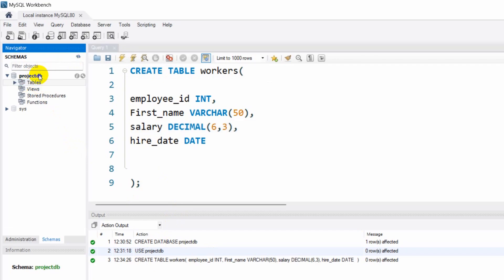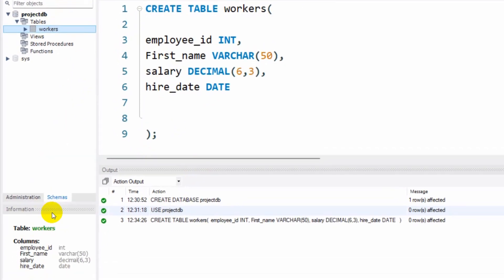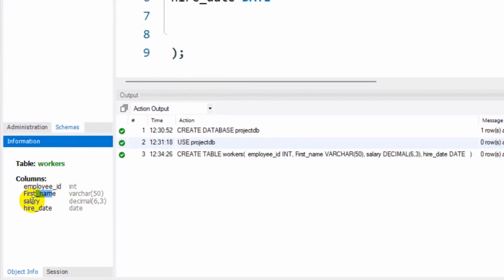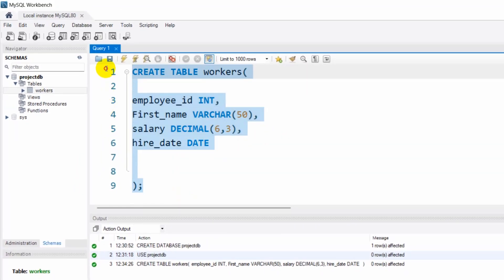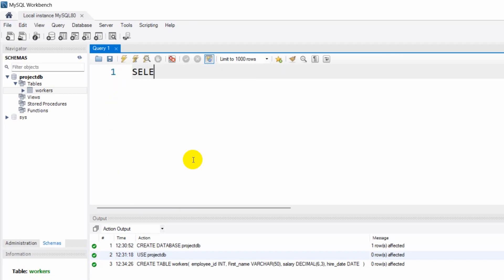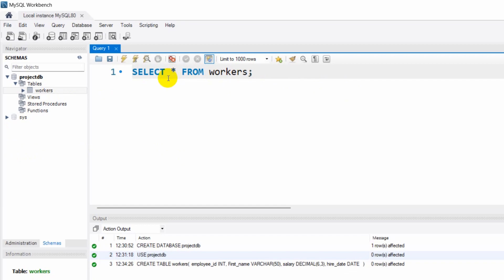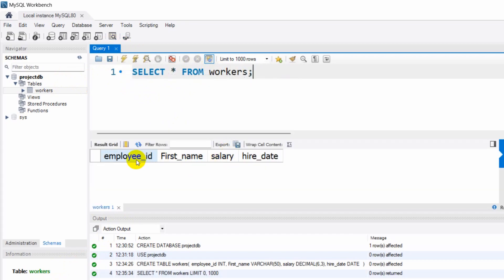If we refresh and click on the table icon, we can see we have a new table called 'workers', and in the schema we have employee_id, first_name, salary, and hire_date. We can also see their types: integer, varchar, decimal, and date. Now to view that table we write SELECT * FROM workers — SELECT * means select all columns and their data. If we run this we can see employee_id, first_name, salary, and hire_date.